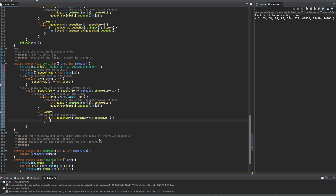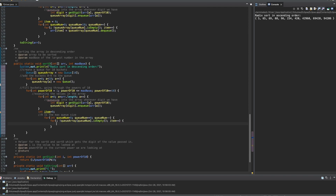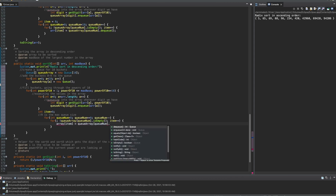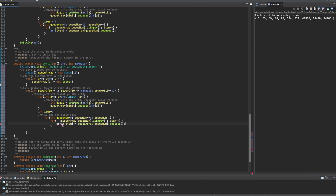Inside of here, we're going to have another for loop. We've already declared the item — we're going to run it as long as the queue is not empty. So, queue array — with the exclamation mark out front — queue num. We're getting the specific index we are looking at for this array. Then we hop out of here and do dot is empty. As long as it's not empty, item plus plus. Outside of here, we're going to do array at the item index, and this is equal to queue array at queue num dot dequeue. So, we are dequeuing. This should be arr as well.